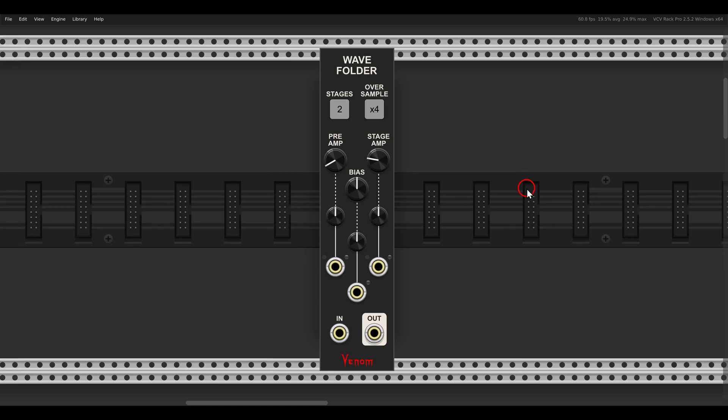Today I want to show you a few techniques you can try with the new WAVE Folder from Venom. Many of these techniques can work also with other WAVE Folders, also in hardware.